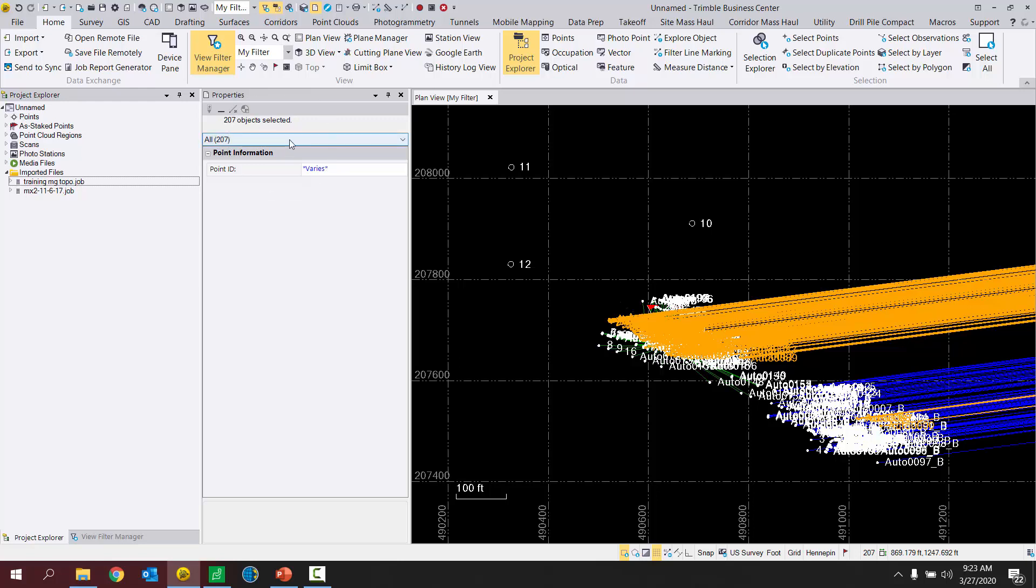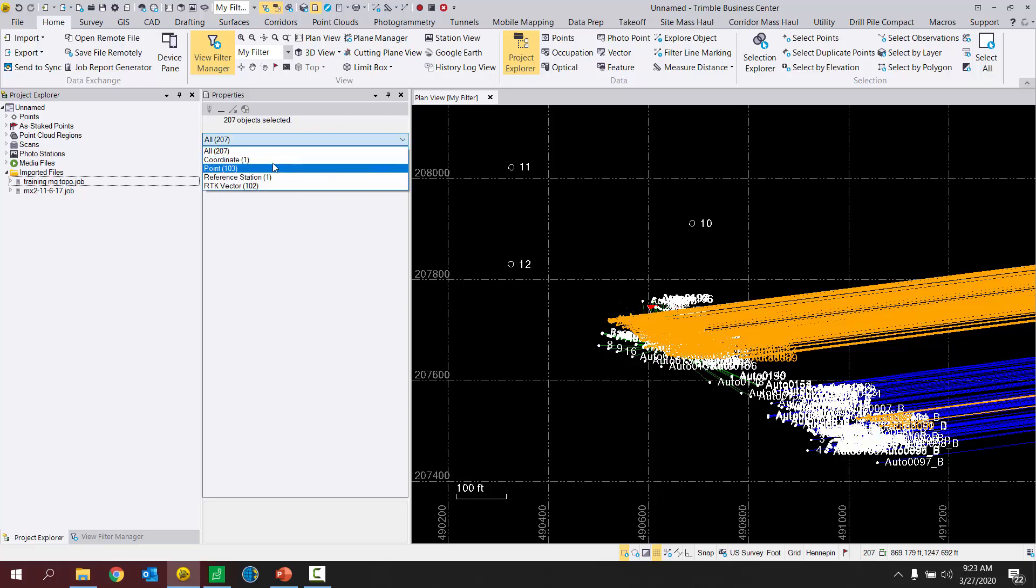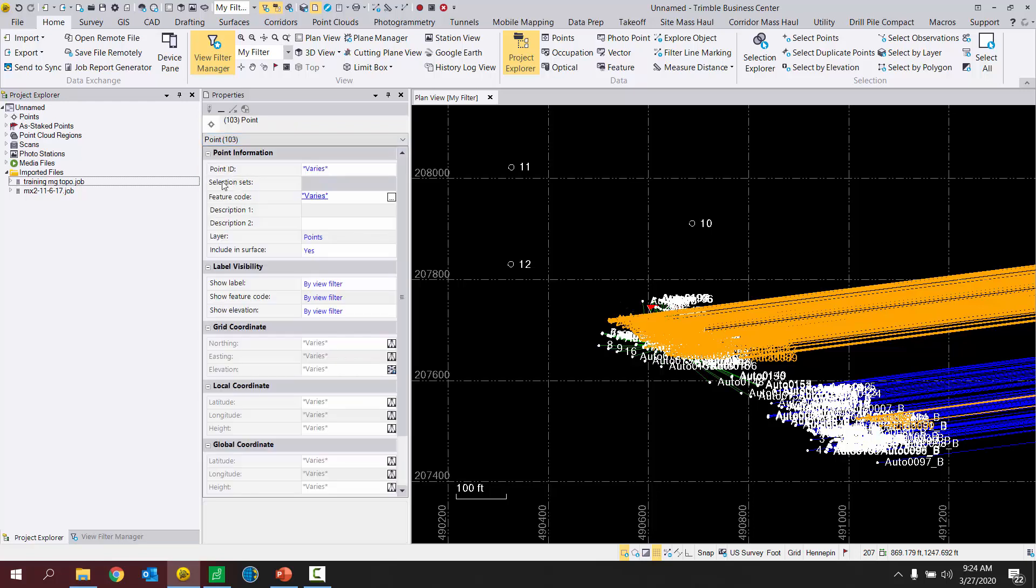Now in your Properties pane, what you're going to see is that it's selected everything. However, what I want to do is just look at the points. So I can hit this drop down arrow that you see here, and choose the type of object to view, right? So I want to view the points from this job. There's 103 points. And from here, I can edit anything in blue. So one of those things being the layer.